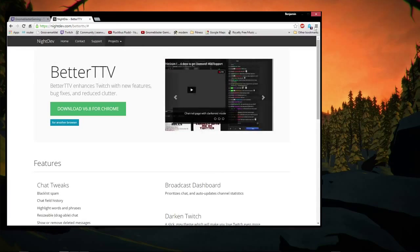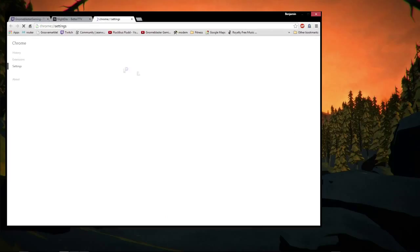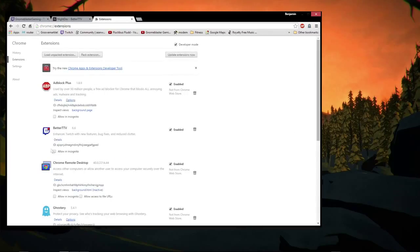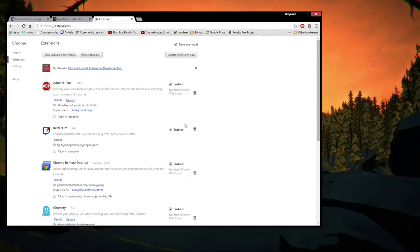So if we go to our settings over here and go to extensions, we should see Better TTV here, and it should be enabled. And if you want to delete it or remove it from Chrome, you click the little trash bin.